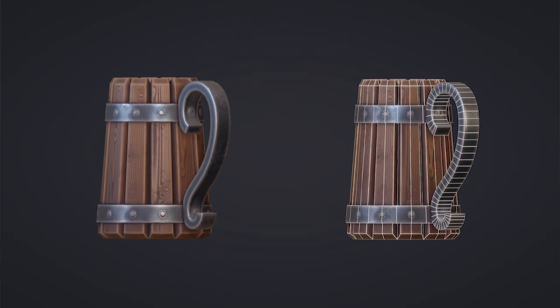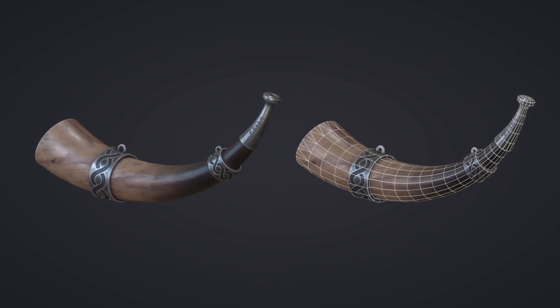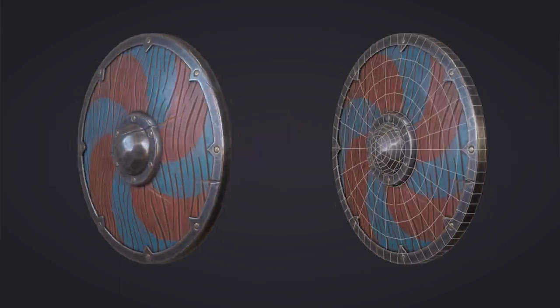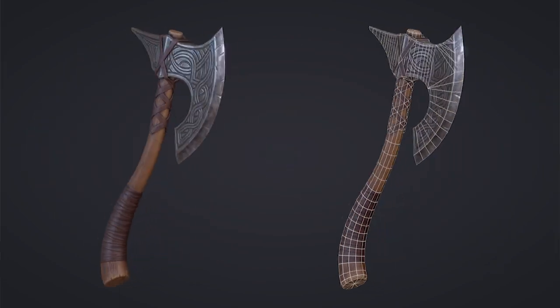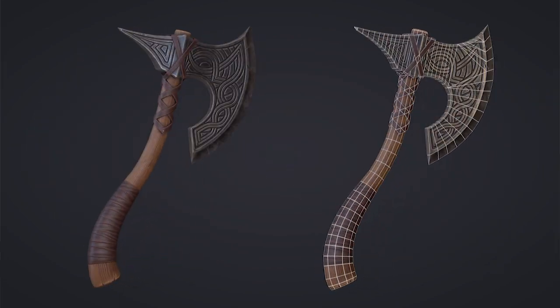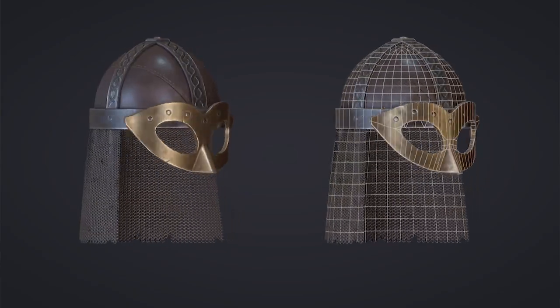We are going to create a beer mug, a war horn, a Viking shield, a combat axe, and finally a helmet with a ring and chainmail.